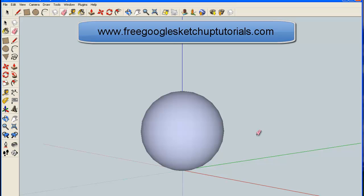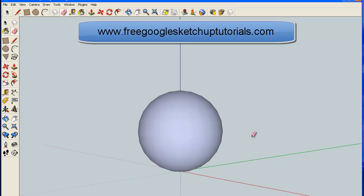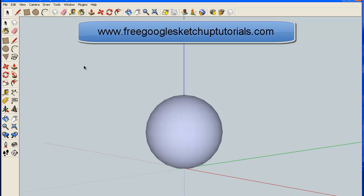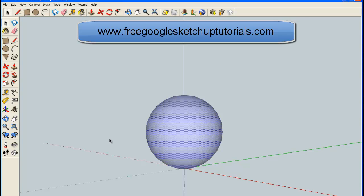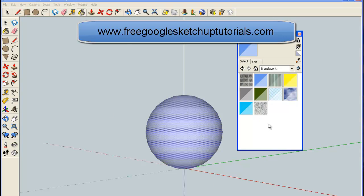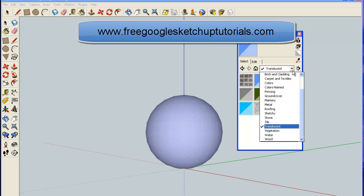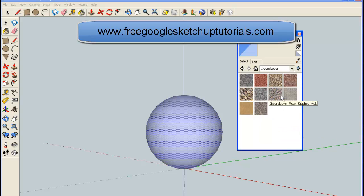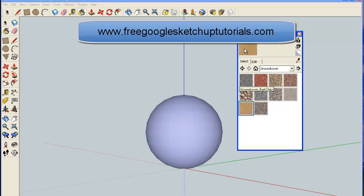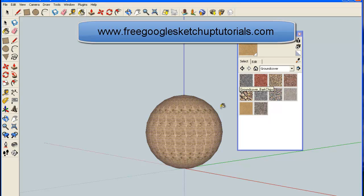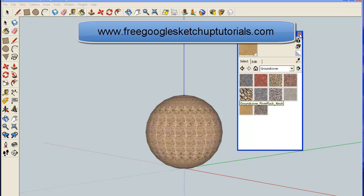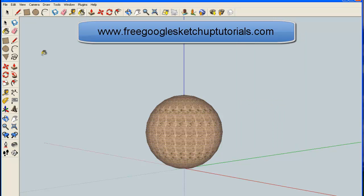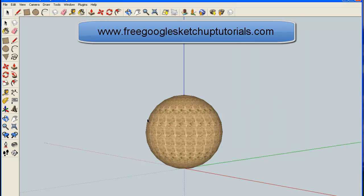You can color that, do whatever you like with it. If you want to color it, use the select tool, highlight the whole thing, and pick up your paint bucket. Choose a color. There are lots of colors in here—maybe gunpowder, or sand. There you go, whatever color you like.